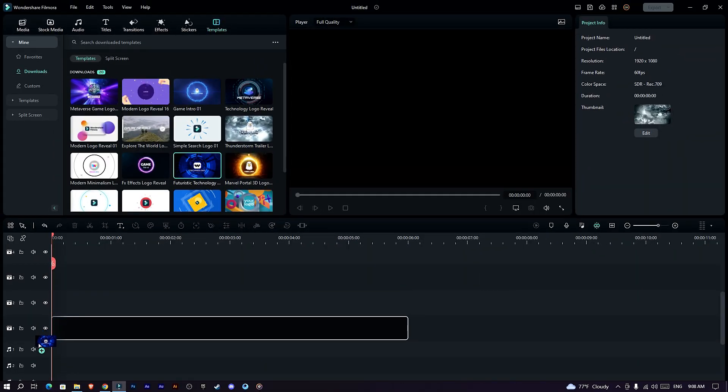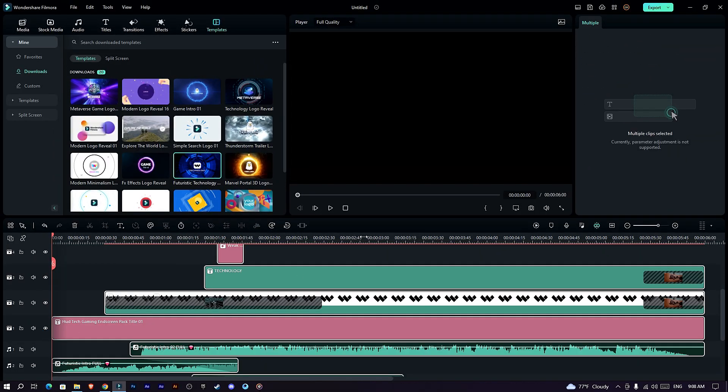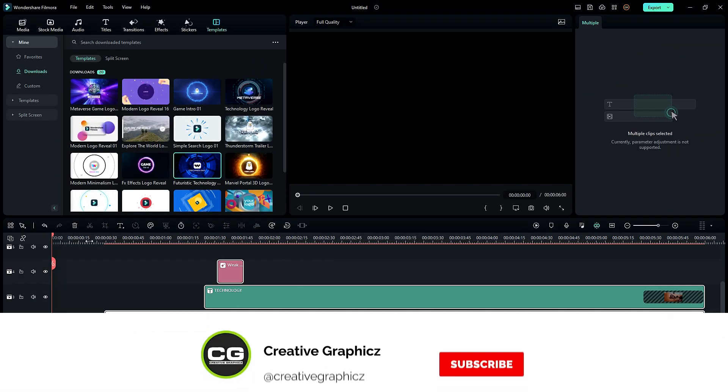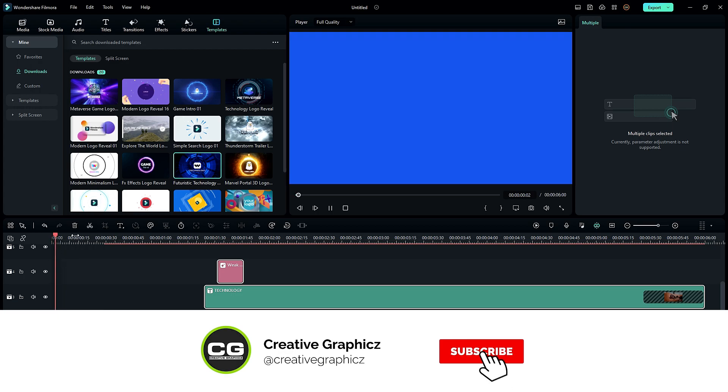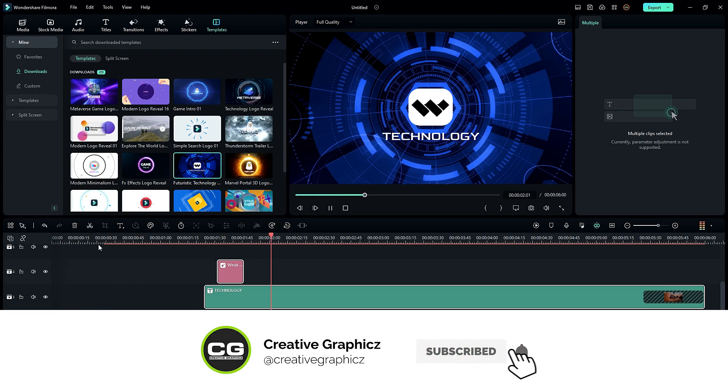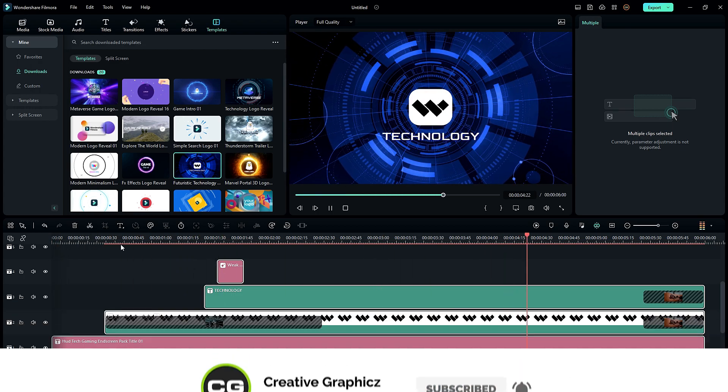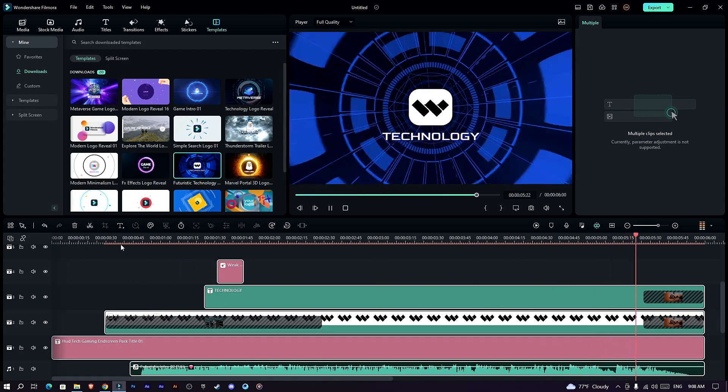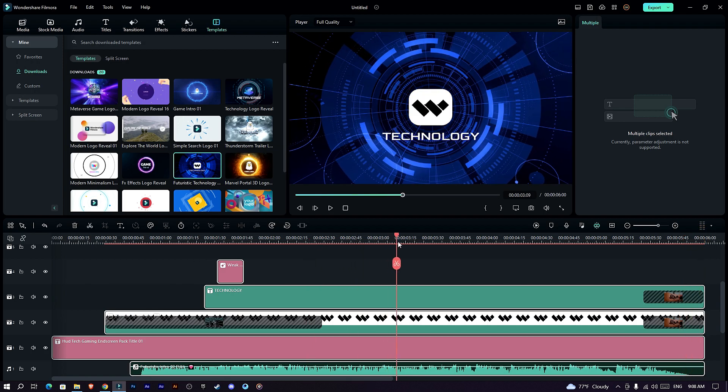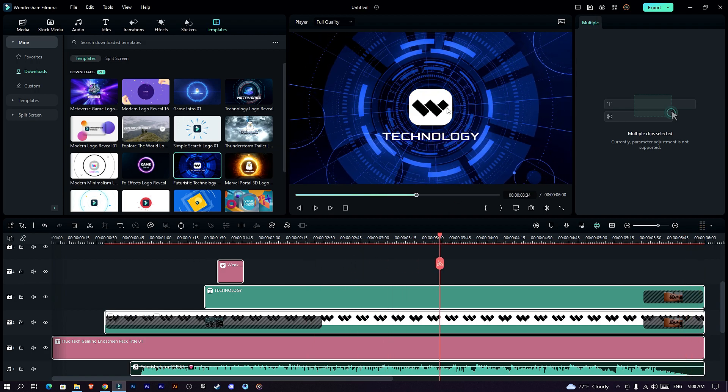So I drag and drop the template like this. This is perfect for the tech review channel, so let's replace our logo.